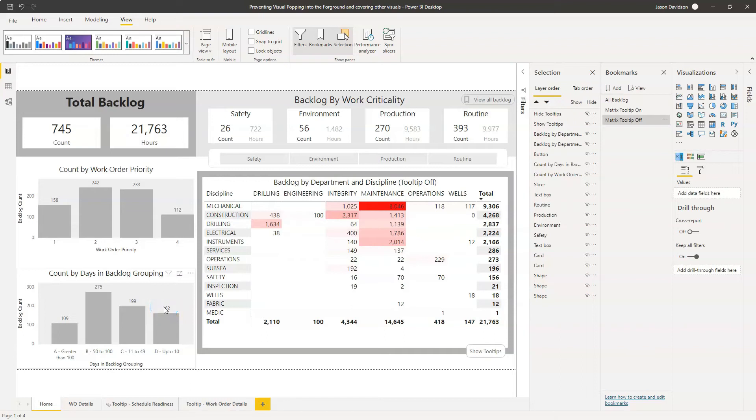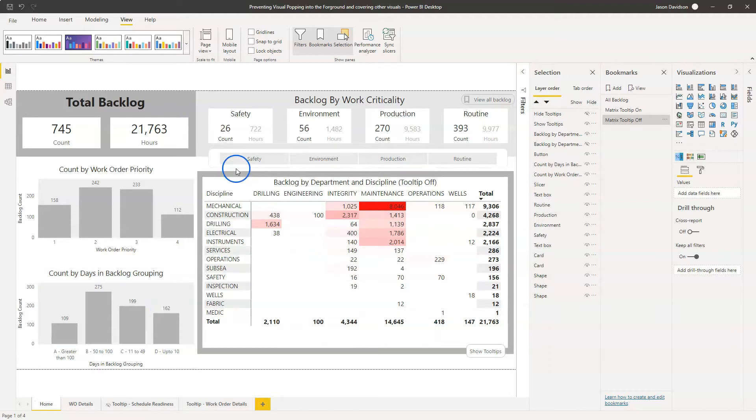Hi, this is Jason from Effective Dashboards and in this video I am going to show you how you can prevent backgrounds popping into the foreground.